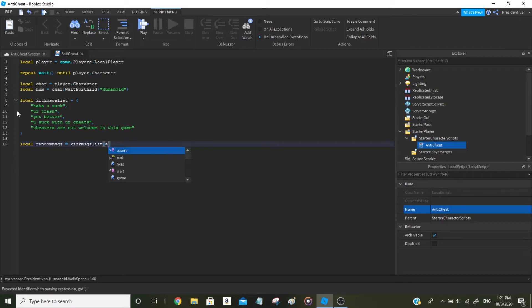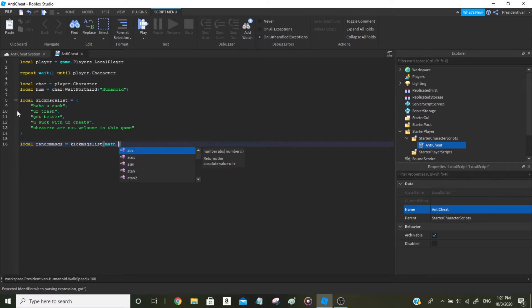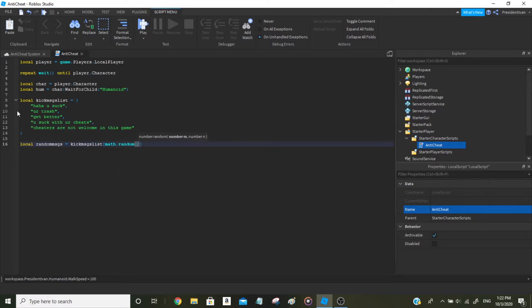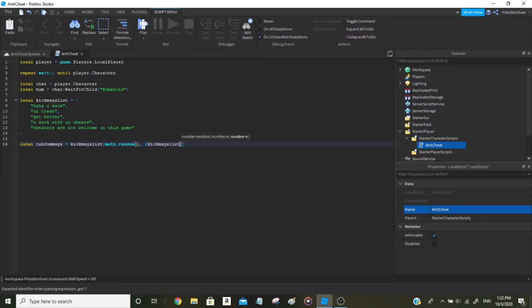We'll pass in the length of kickMessagesList — we have five messages — so math.random(1, #kickMessagesList). This will randomly decide which message to use when the player gets kicked, automatically choosing from the list.